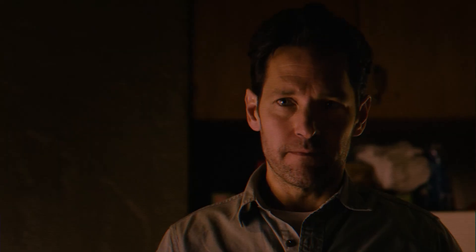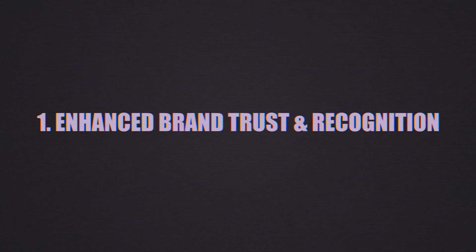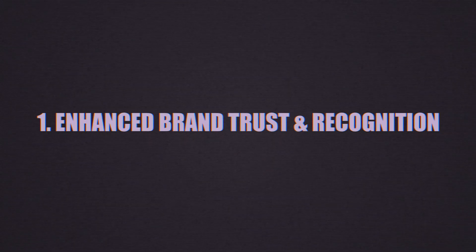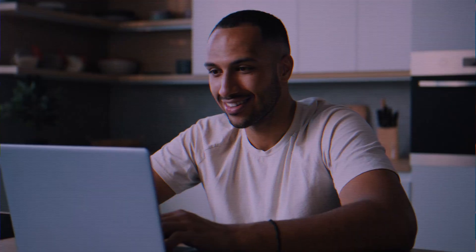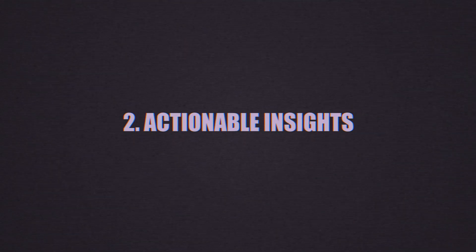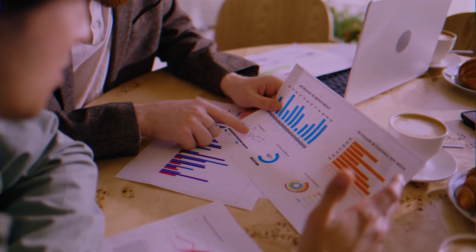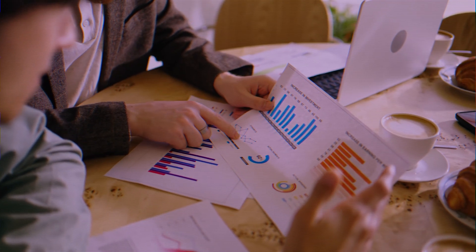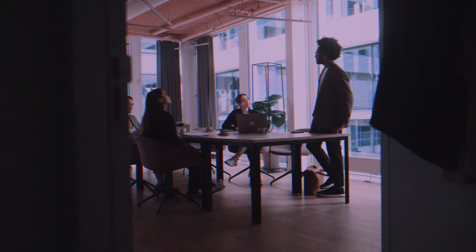So those are the features. But what are the real benefits? It's simple. One, enhance brand trust and recognition. Custom domains make you look professional and keep your brand front and center. Two, actionable insights. The analytics aren't just numbers. They tell you what to do next to improve your marketing.